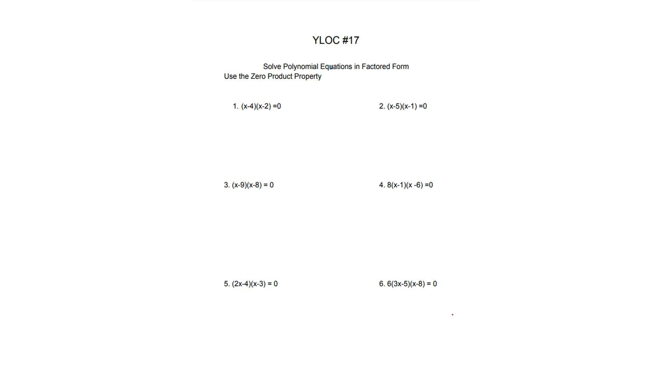Hey, my name is Alex, and this is Lesson 17 for 7th grade math. For this first portion, you need to use the zero product property to solve.